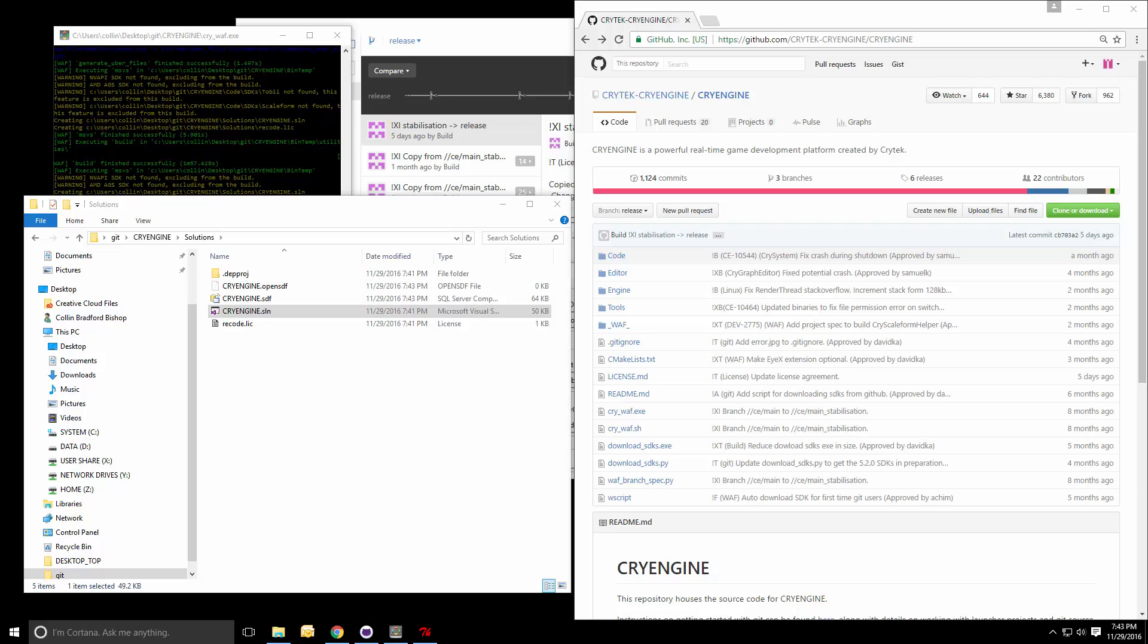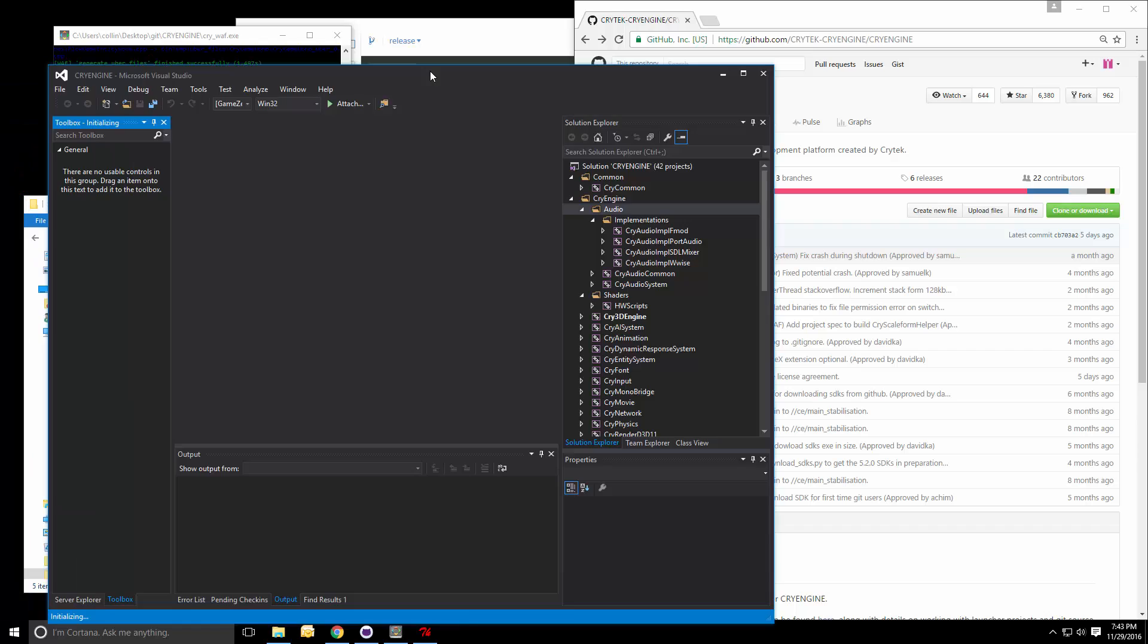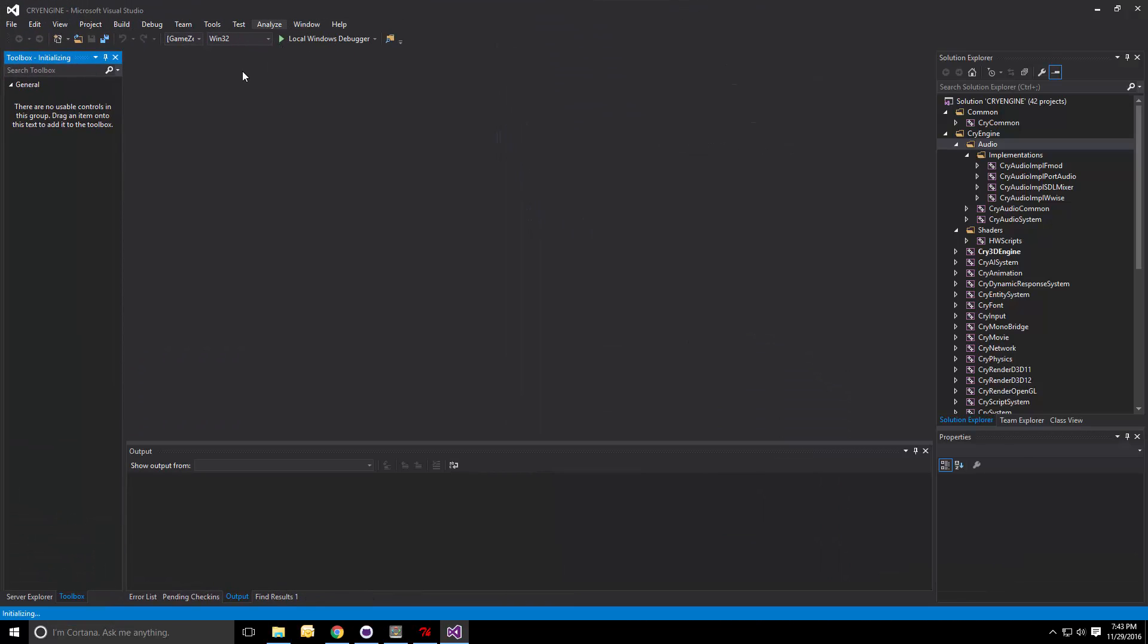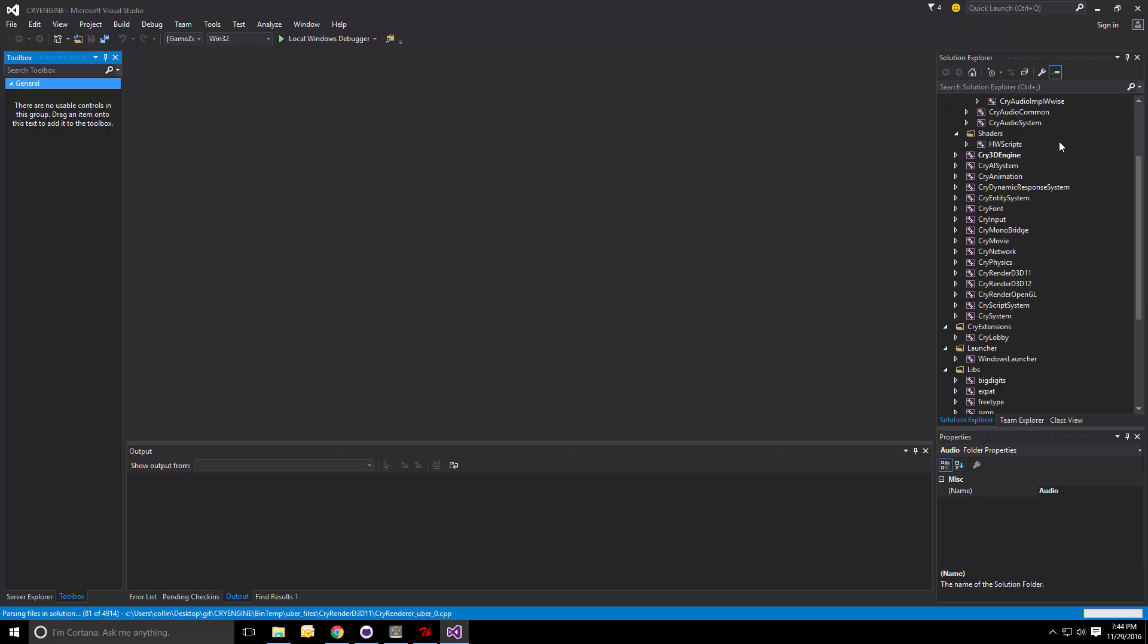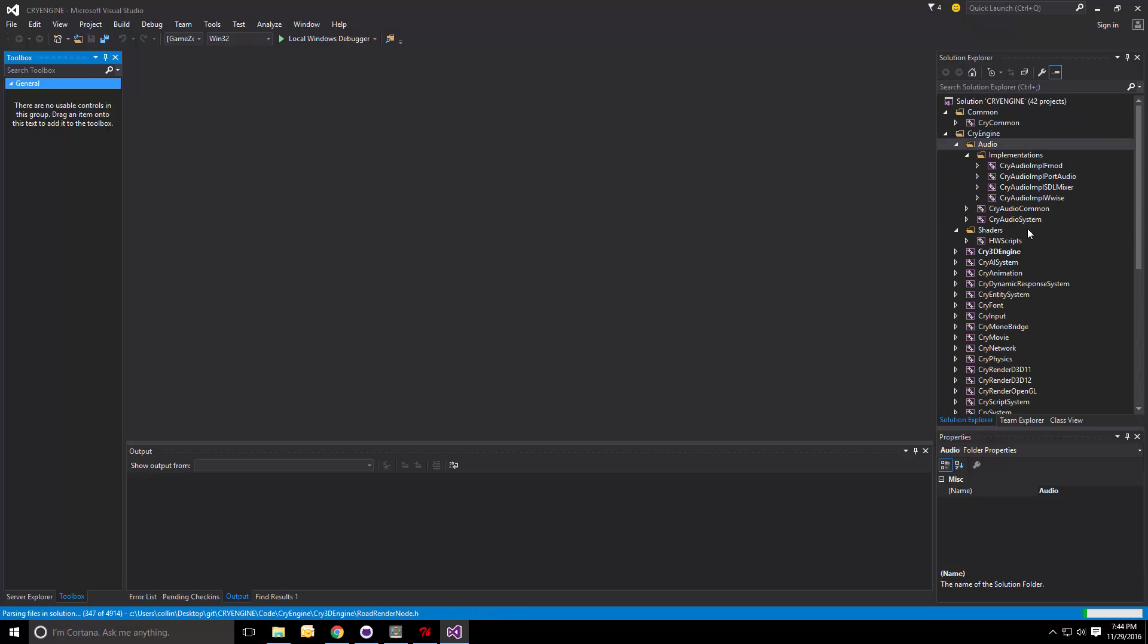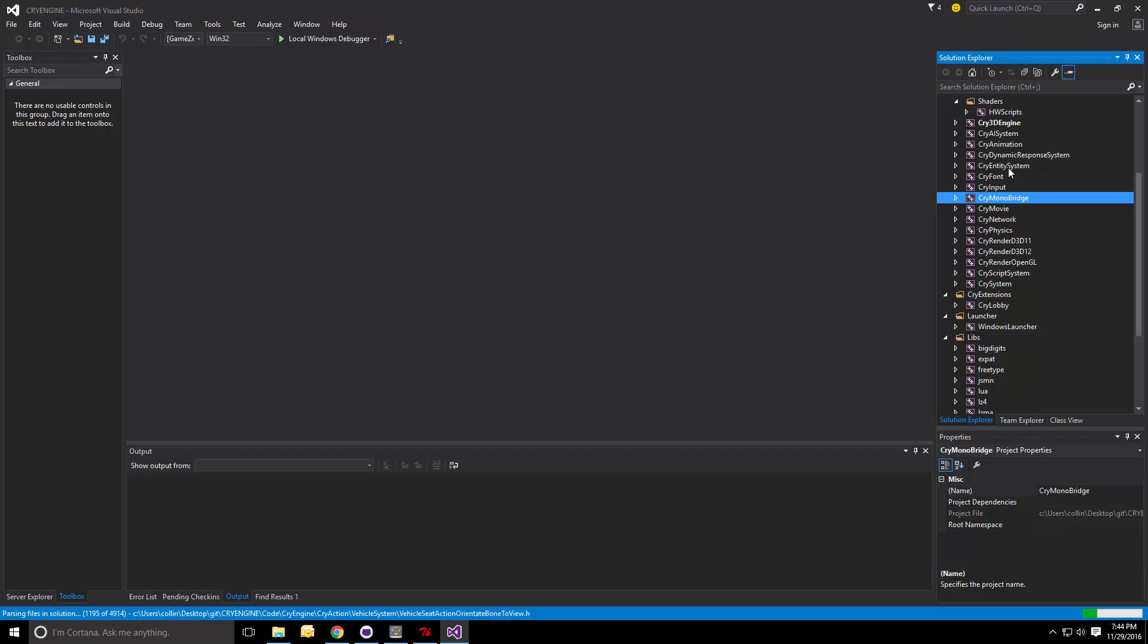So now we have the Visual Studio window here with the default settings. We can see all the projects that CryEngine uses right here. It's a lot. Yeah. There's a lot. So all of this is the engine. Just the various modules allowing for C-sharp support from CryEngine on a bridge. The entity system, animation, and so on.